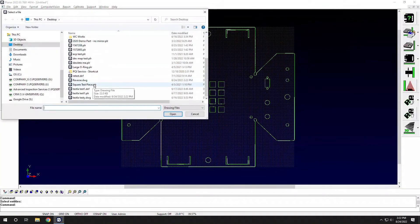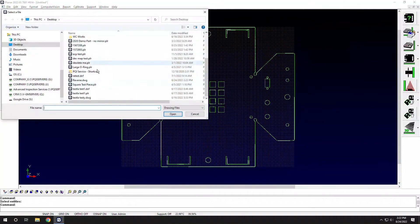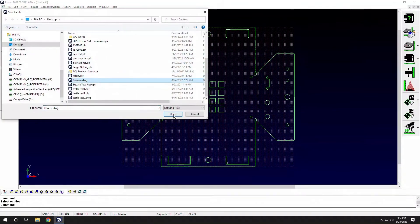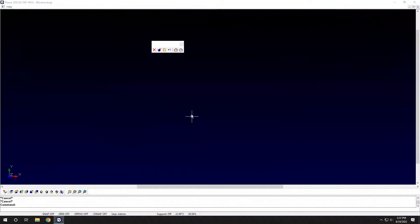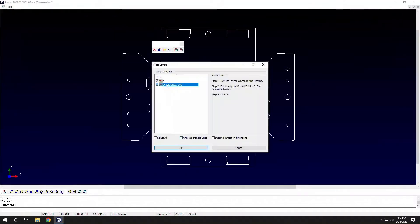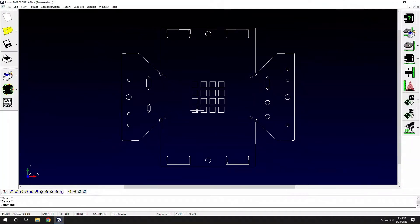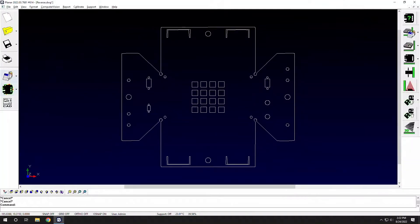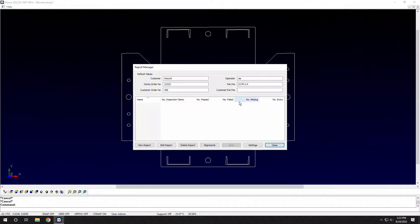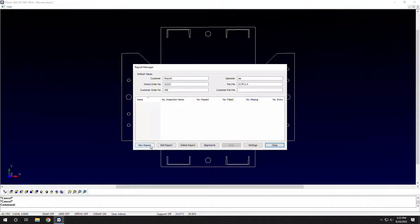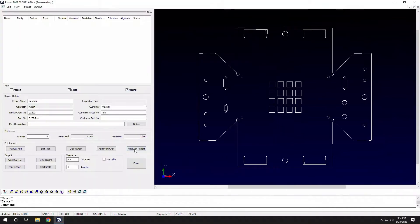I'll then load that same file that I just made. So we have all of our geometry here. So I can load that file, I can inspect it, I can create a report off of it.